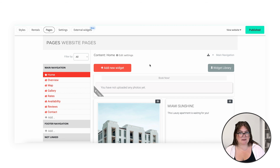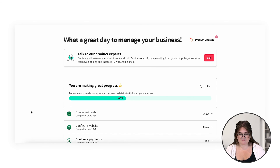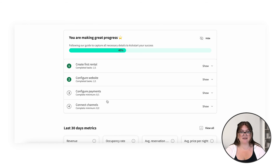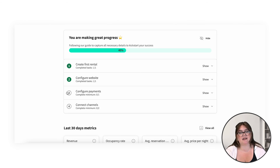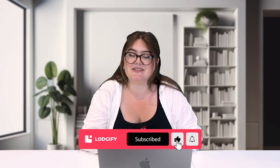Now that we have the website published, let's head back to the dashboard. We can see the next step here on our dashboard is to configure the payments, but we're going to cover this in the next video. If there's anything you think we left out or anything you'd like us to cover, please leave it in the comments below. Thank you so much for watching and we'll see you in the next one.